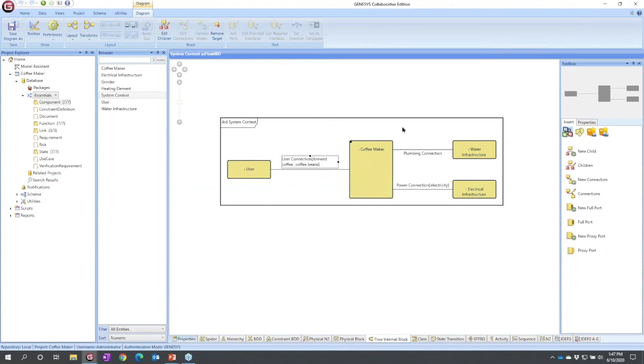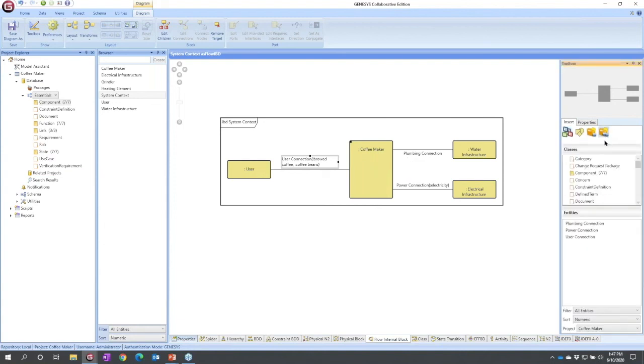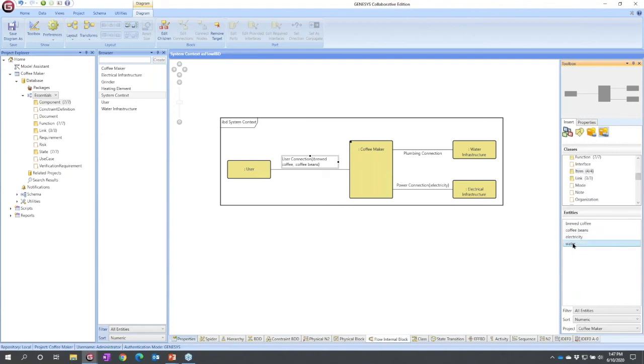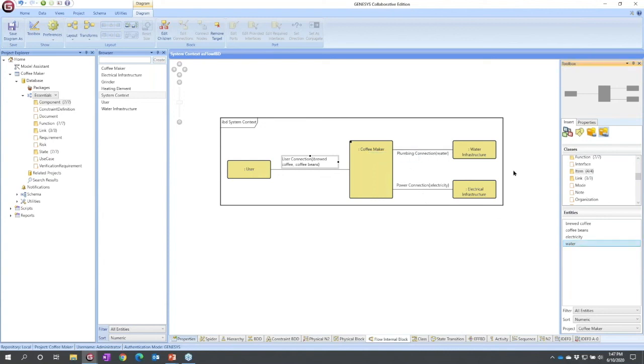But I need to add it over here. One final time, I'm going to go to our all entities folder. I'm going to scroll down, I'm going to find that item list. I'm going to select water, click, hold, drag onto the connection, transferred by, and now I've got it set up.